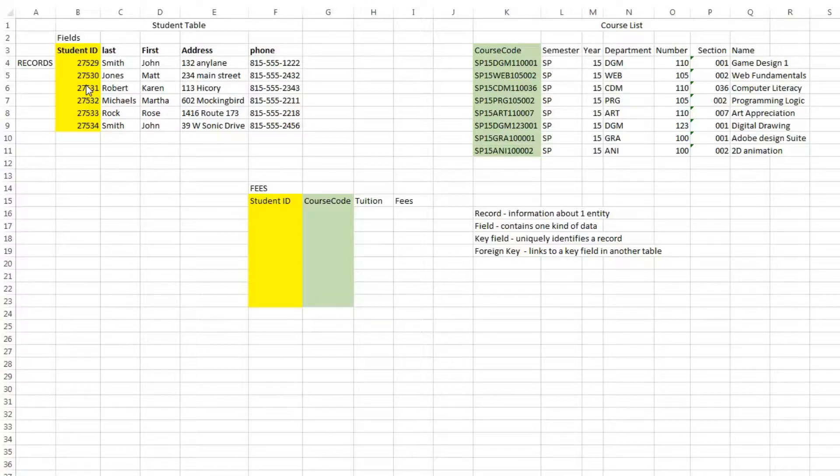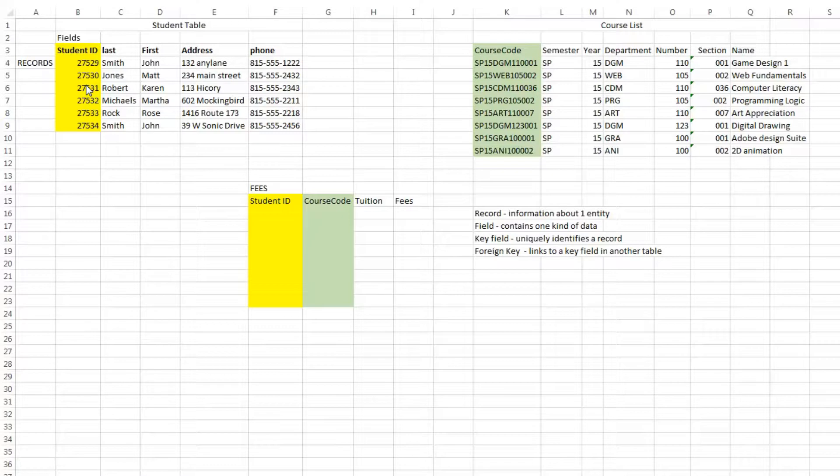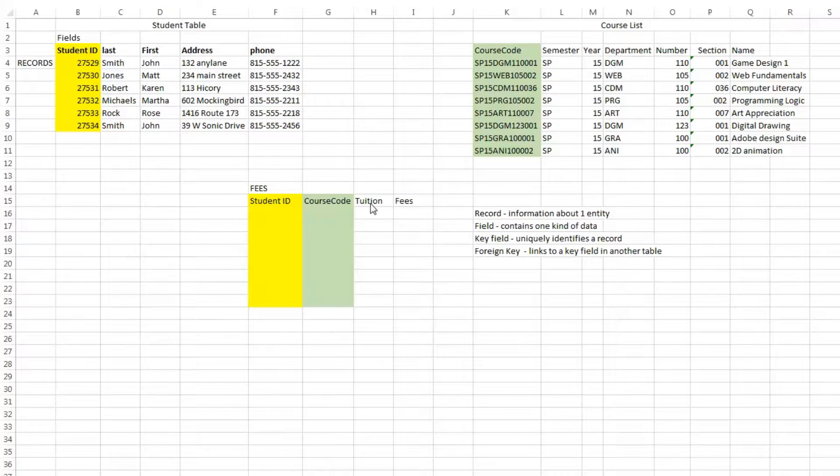What I have on the screen here is a simplified representation of a database for a school. It does not, by any stretch of the imagination, have all of the tables, but it shows you two possible tables that could be related to each other in a query.